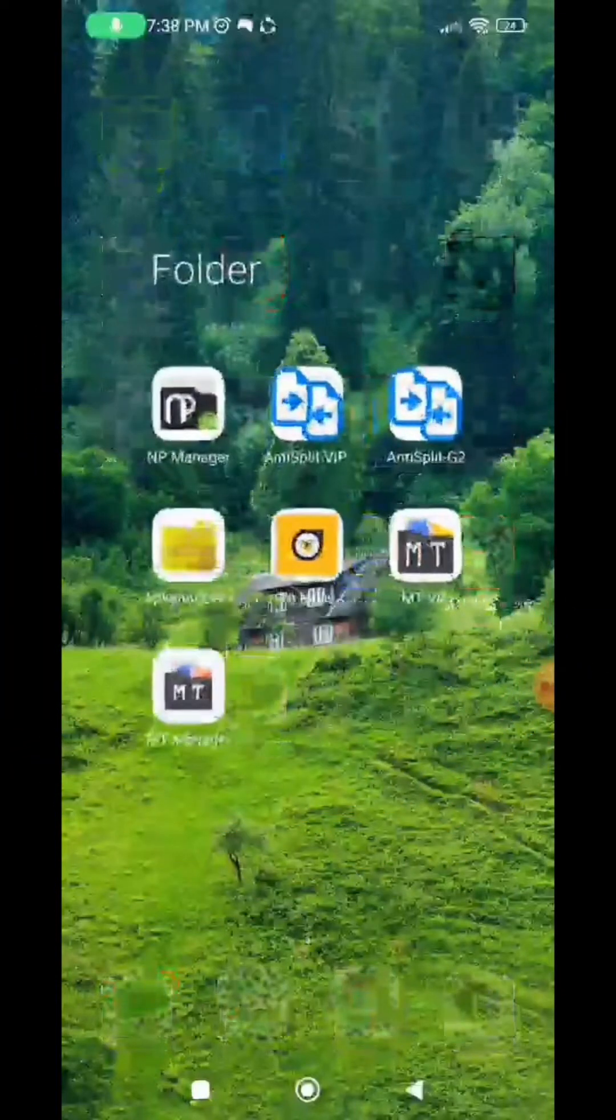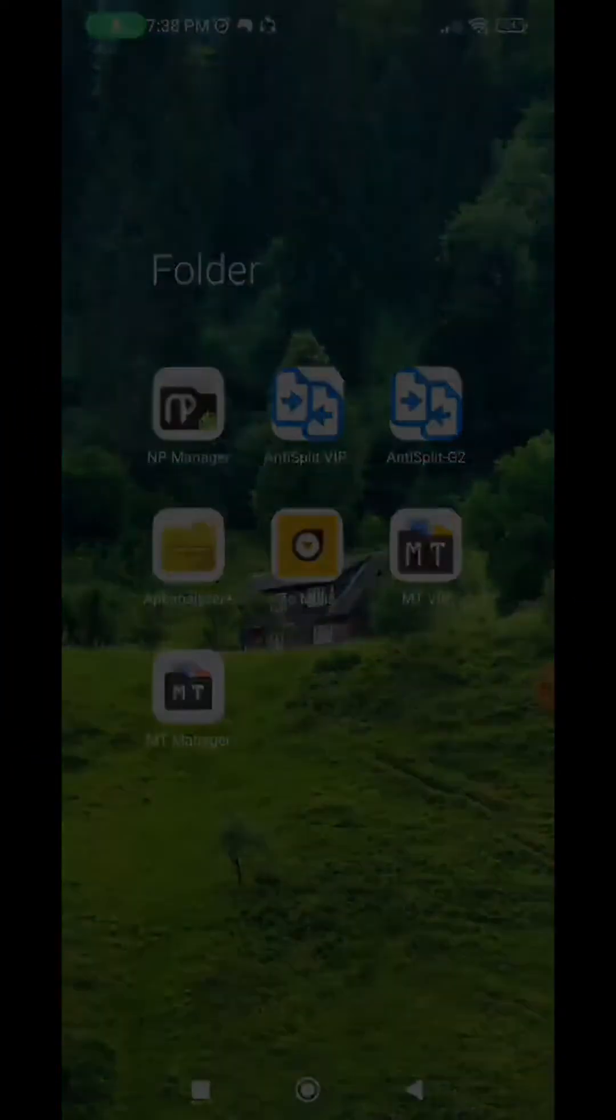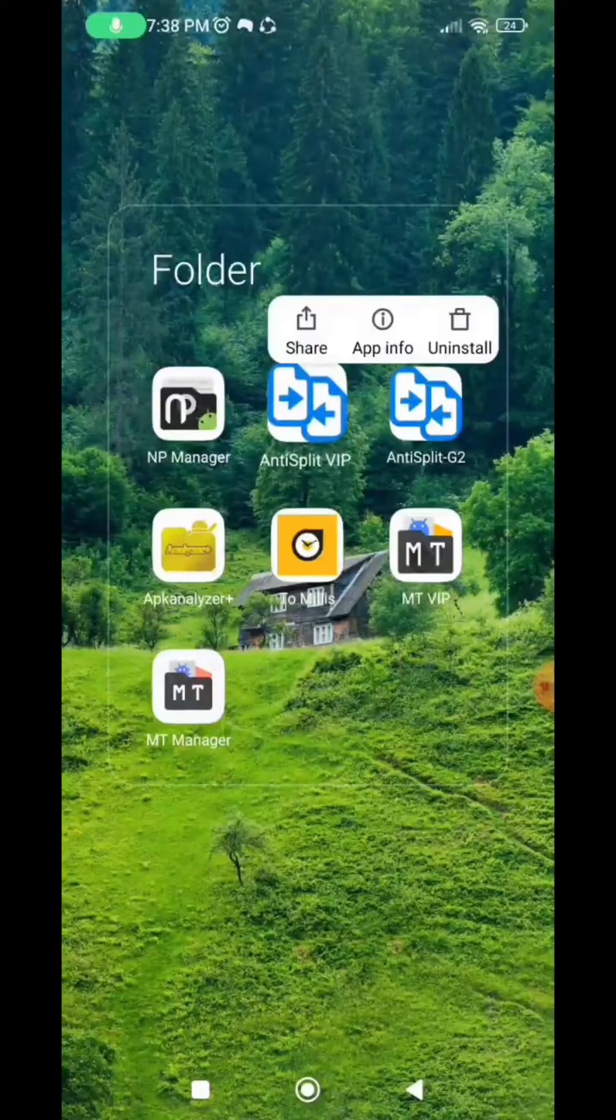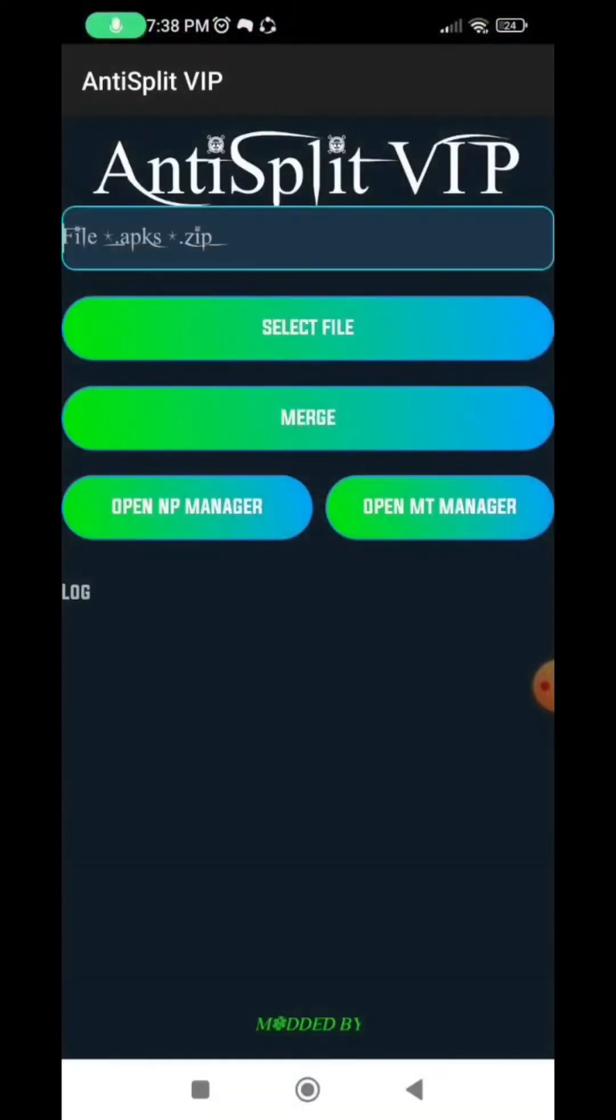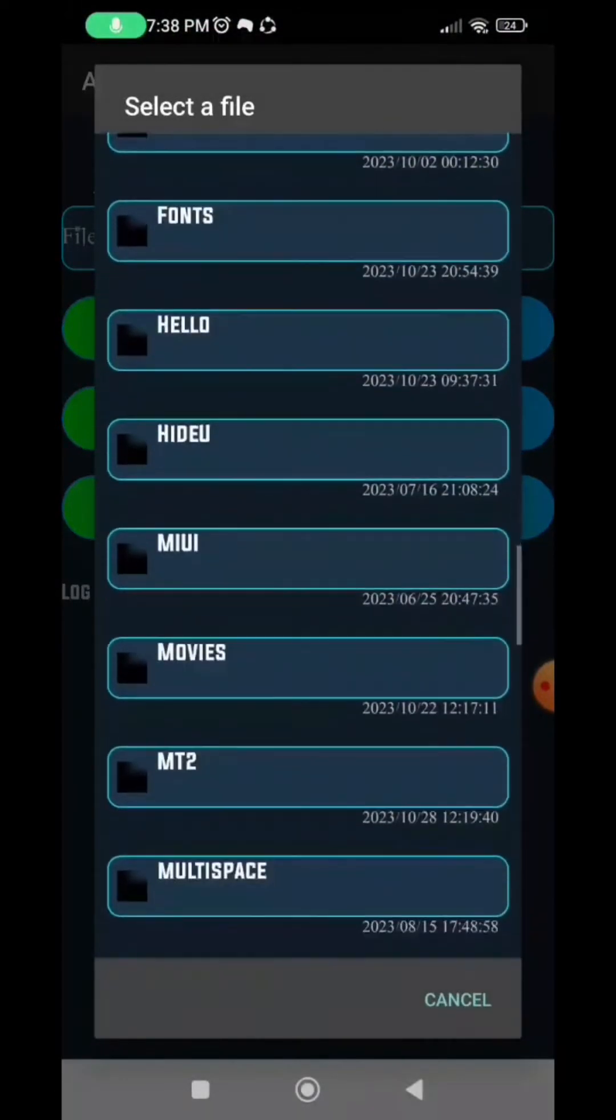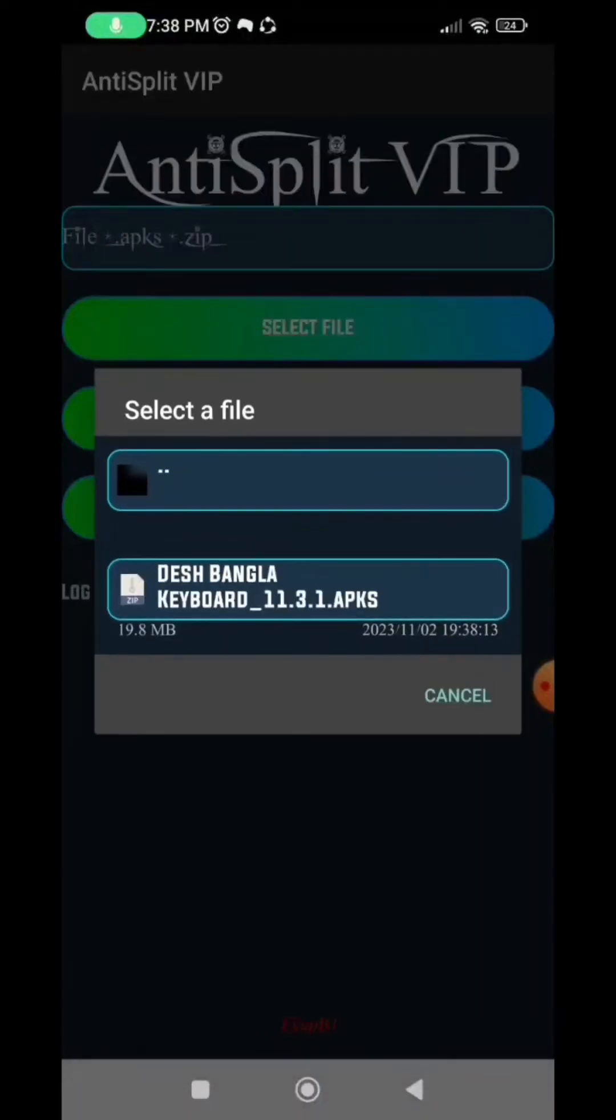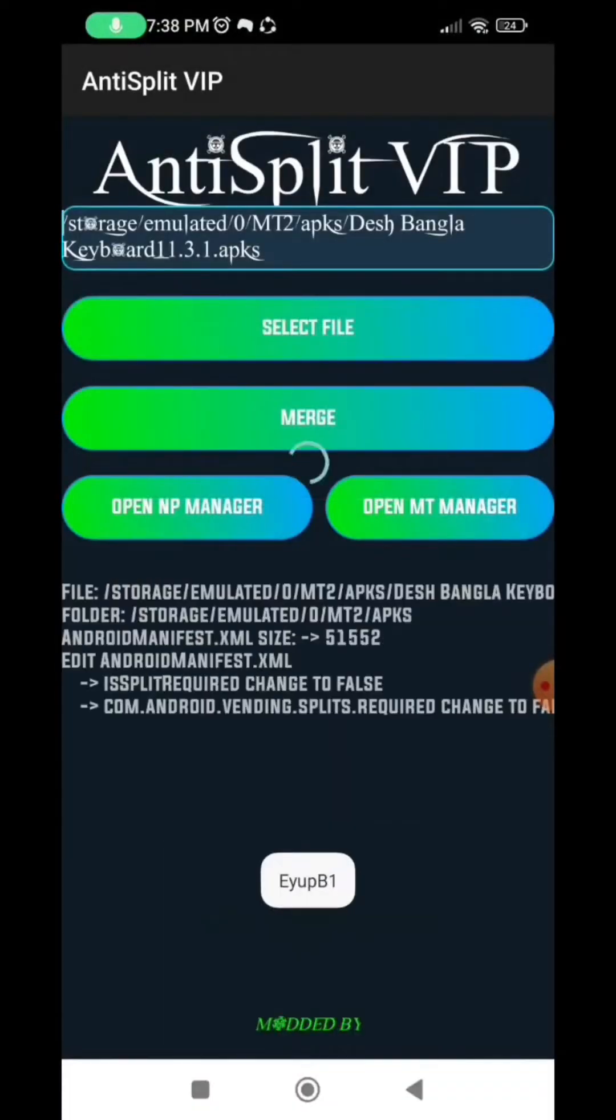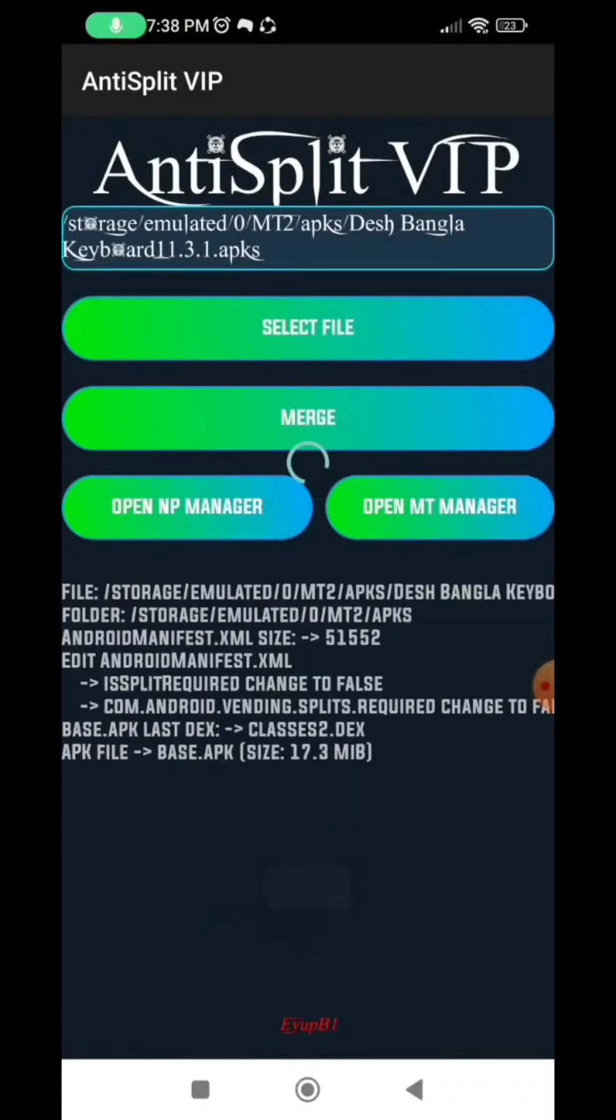So this is the Anti-split. So now open it, go to the MT Manager folder and select the app you extracted and then wait for it to split the app. Then you can go back to your MT Manager app.